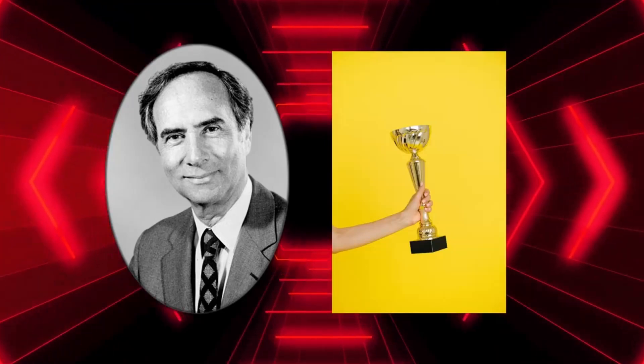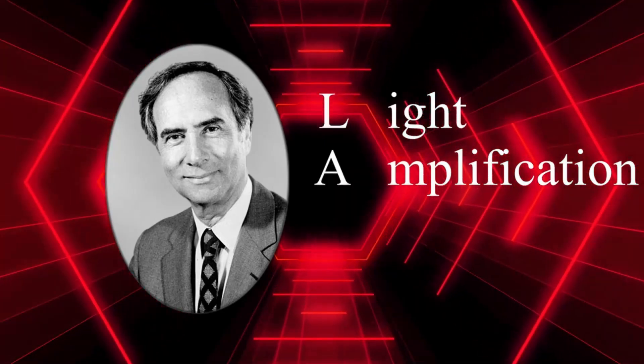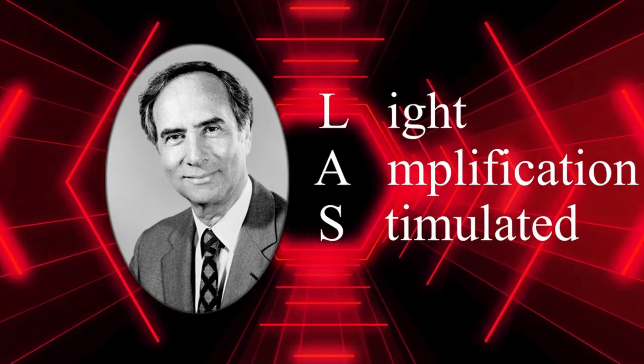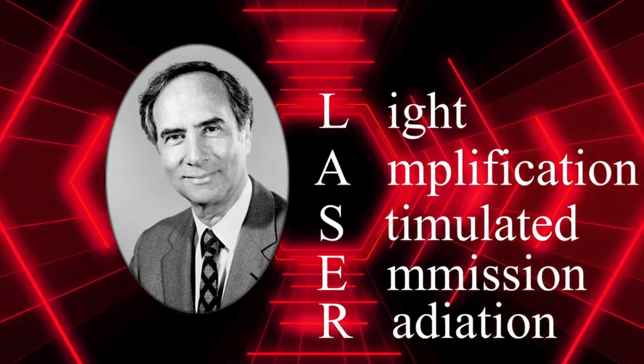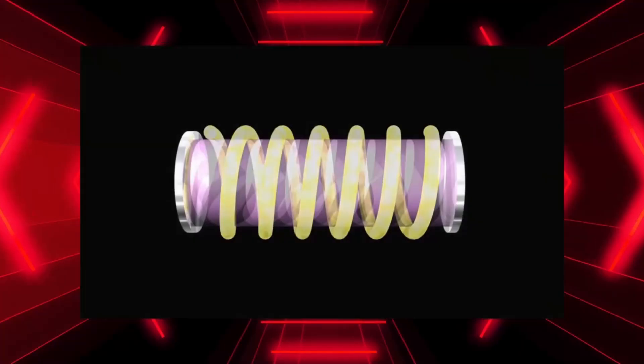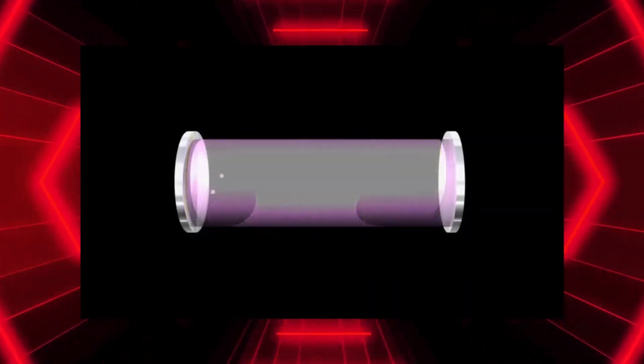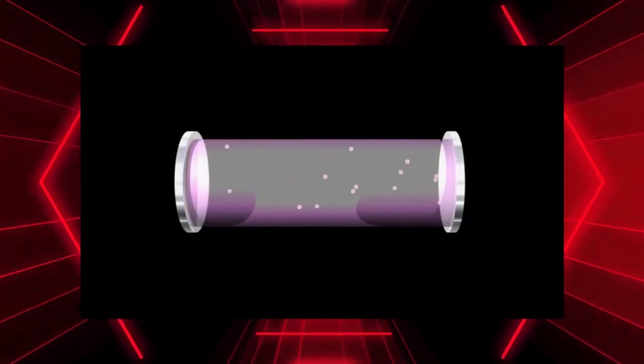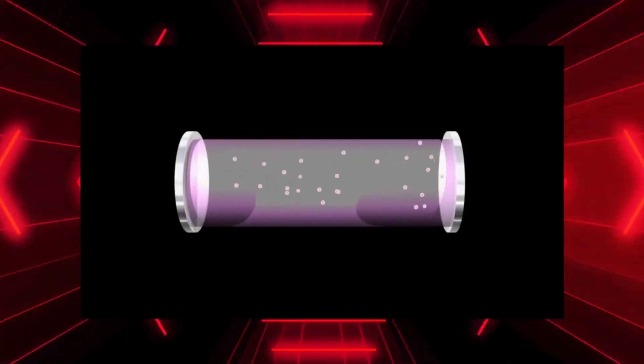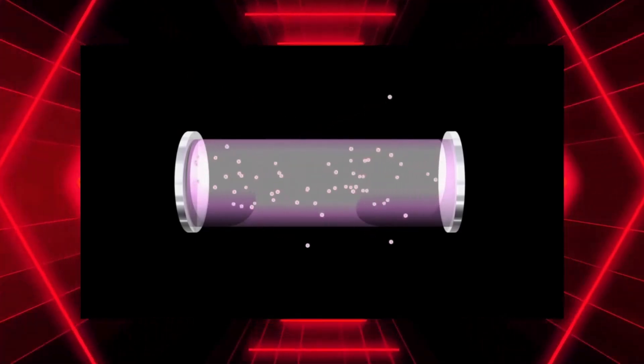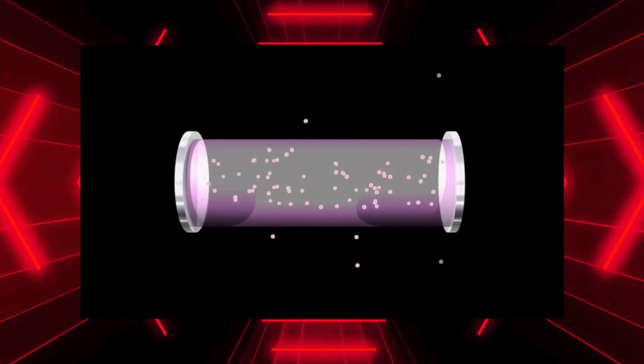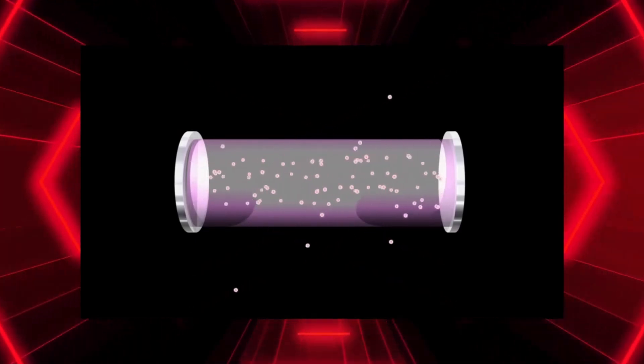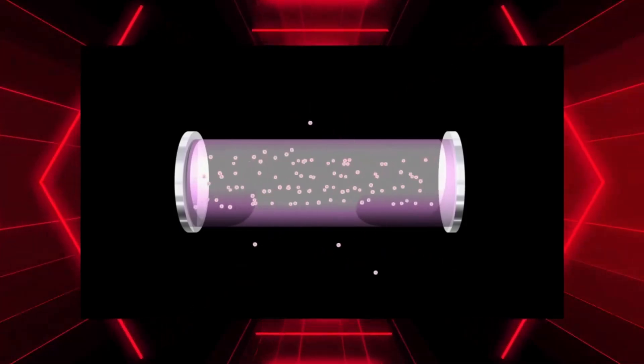In 1960, physicist Theodore Maiman became the first to build a working laser, which means light amplification by stimulated emission of radiation. He created this laser using a bright pink ruby rod. He excited atoms in the ruby with bursts from a powerful xenon flash lamp, triggering them to release particles of identical red light. Once the genie was out of the bottle...